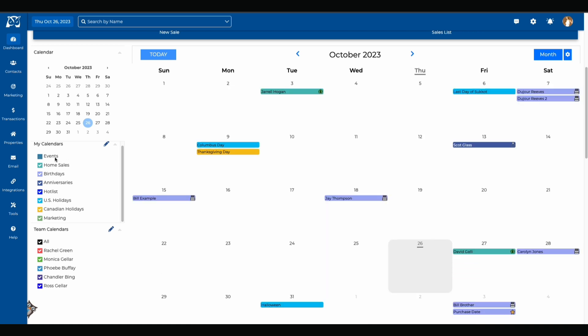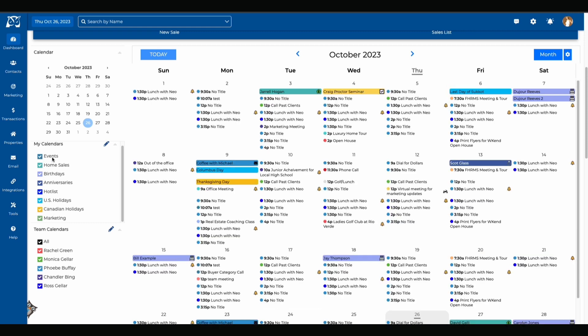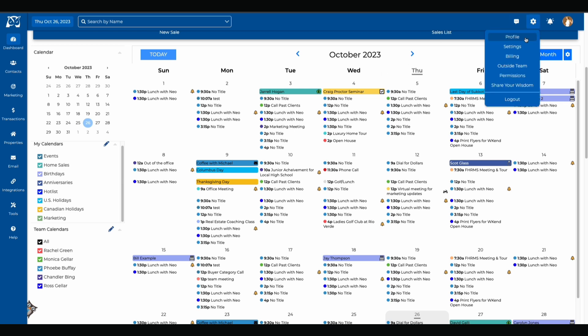I can uncheck calendars that I don't want to see. So if you don't want to see manual events you can just uncheck that as well as US holidays if you don't want to see them. Of course you can check those back on if you'd like to see them back on your calendar. Keep in mind this will only save these options for this session. If you don't want to see your birthdays, home sale anniversaries or specific holidays on your calendar you'll need to change that in your settings by clicking this gear icon.